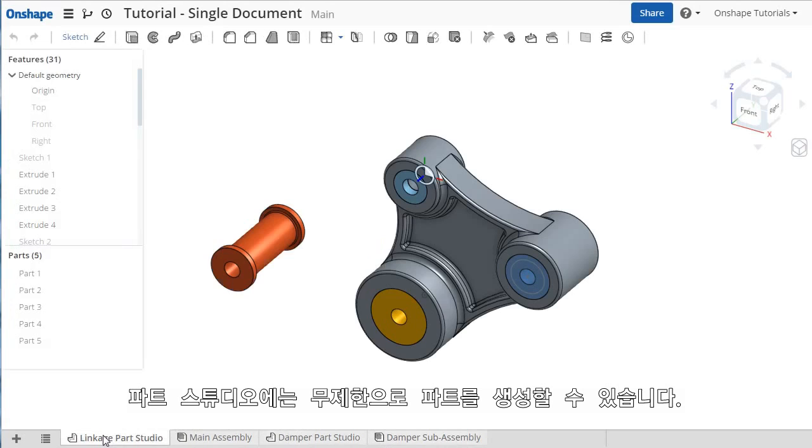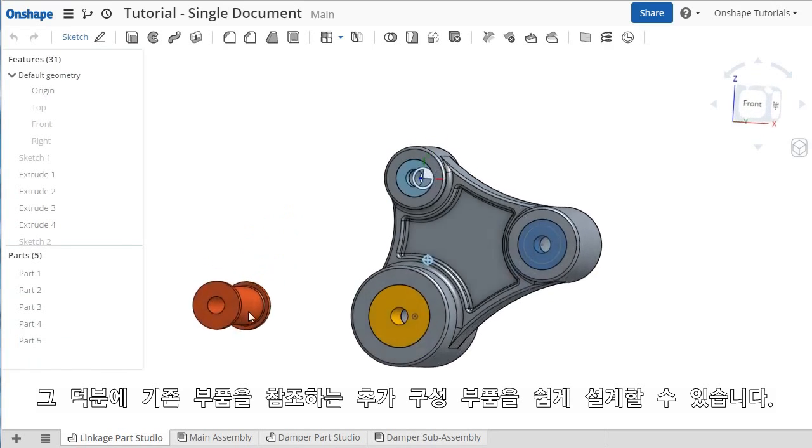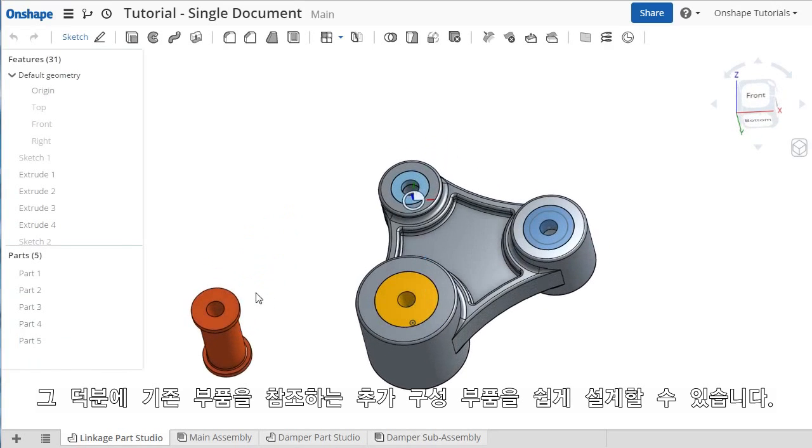A Part Studio can contain as many parts as you'd like. In other words, you're not limited to a single part per Part Studio. This lets you easily design additional components and create in-context relationships between them.